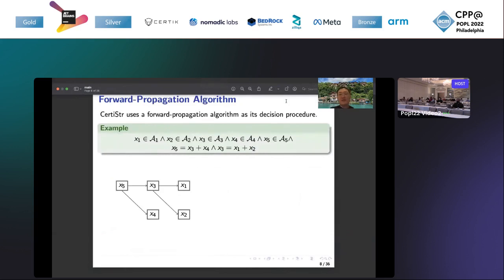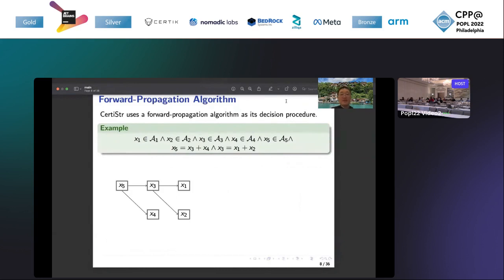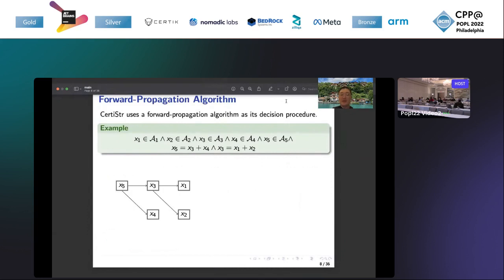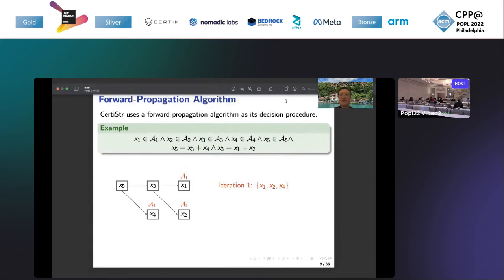Now let's go deeper to the algorithm of our tool. Here we firstly introduce the forward propagation algorithm. We introduce it by an example. In this example, it has five variables with five regular constraints and two concatenation constraints. For the propagation, we propagate regular constraints over the dependence graph over the concatenation constraints. Here x3 depends on x1 and x2 because the concatenation constraint x equals x1 plus x2. Similarly, x5 depends on x3 and x4.